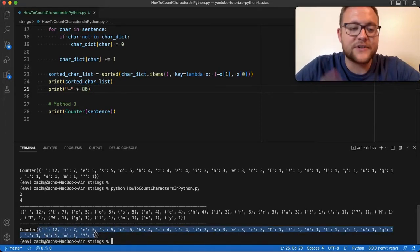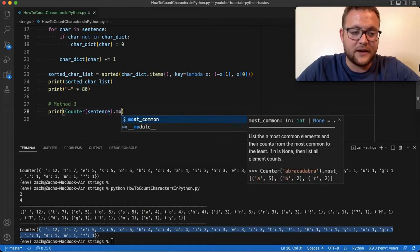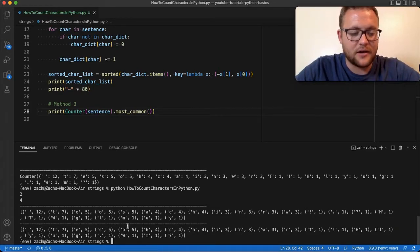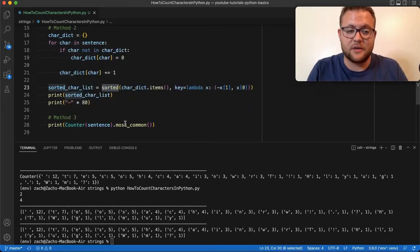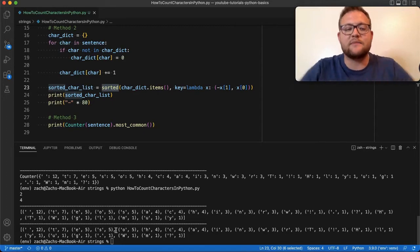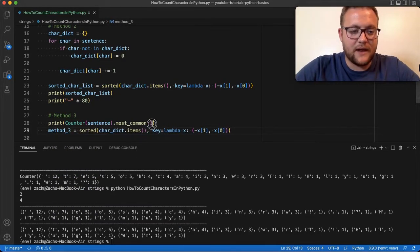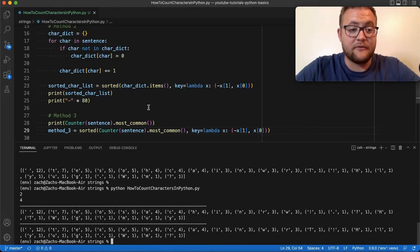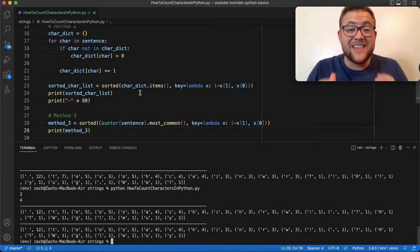To make it look exactly like our method two list, we can call `.most_common()` on the Counter, and that gives us a list that looks very familiar to what method two produced. These two outputs are essentially the same — the only difference is Counter's `.most_common()` sorts things slightly differently. If we apply the same sorting function we used for method two to the Counter result, they become exactly identical.